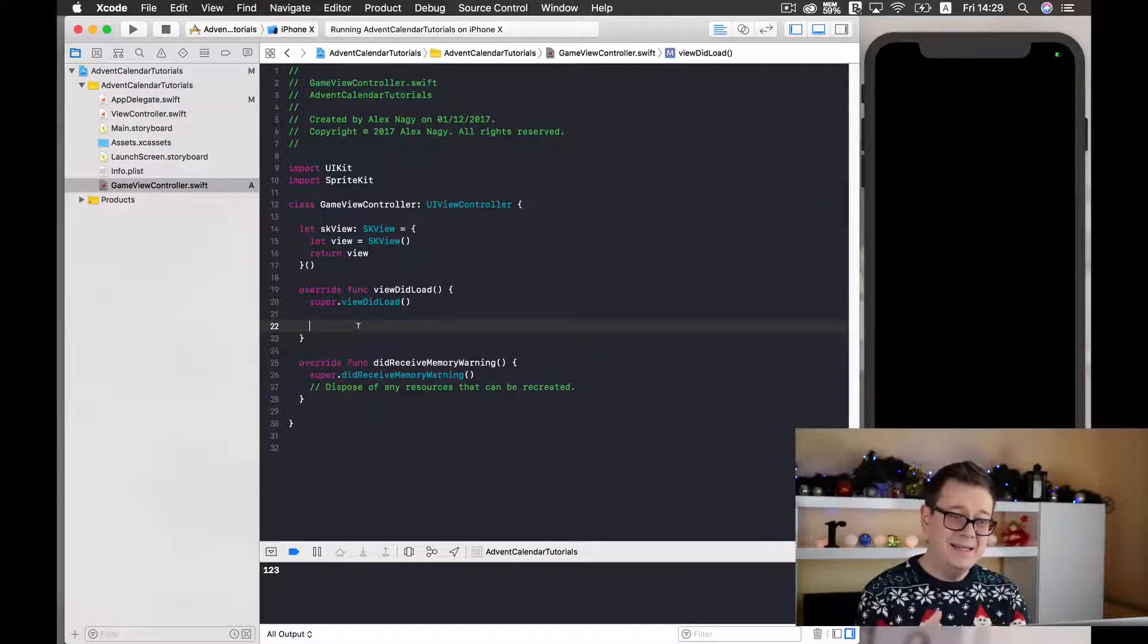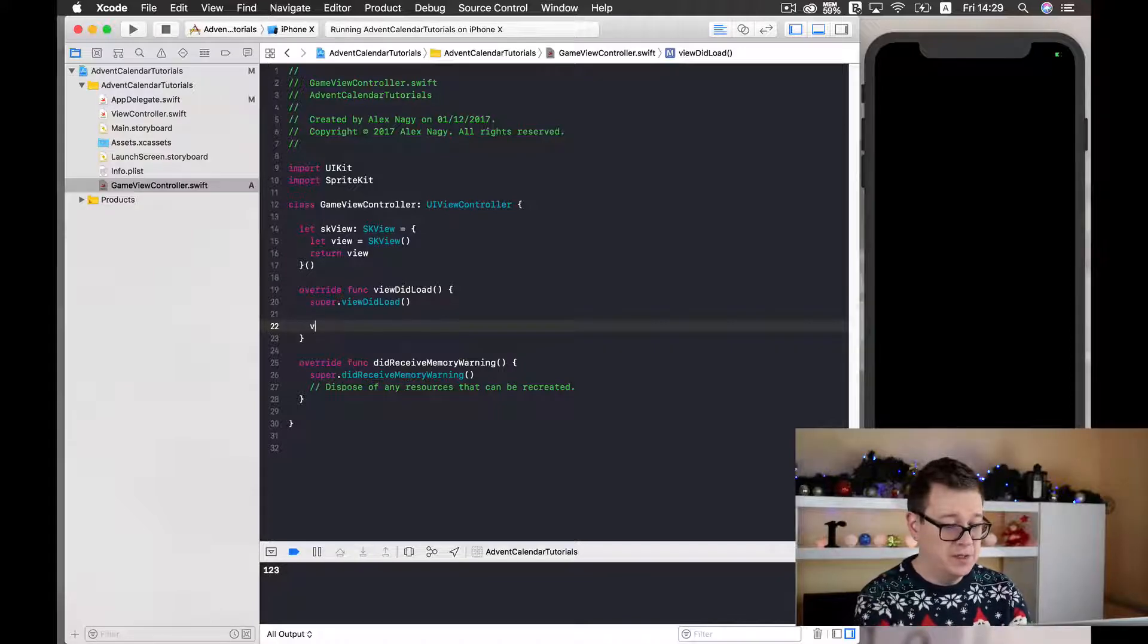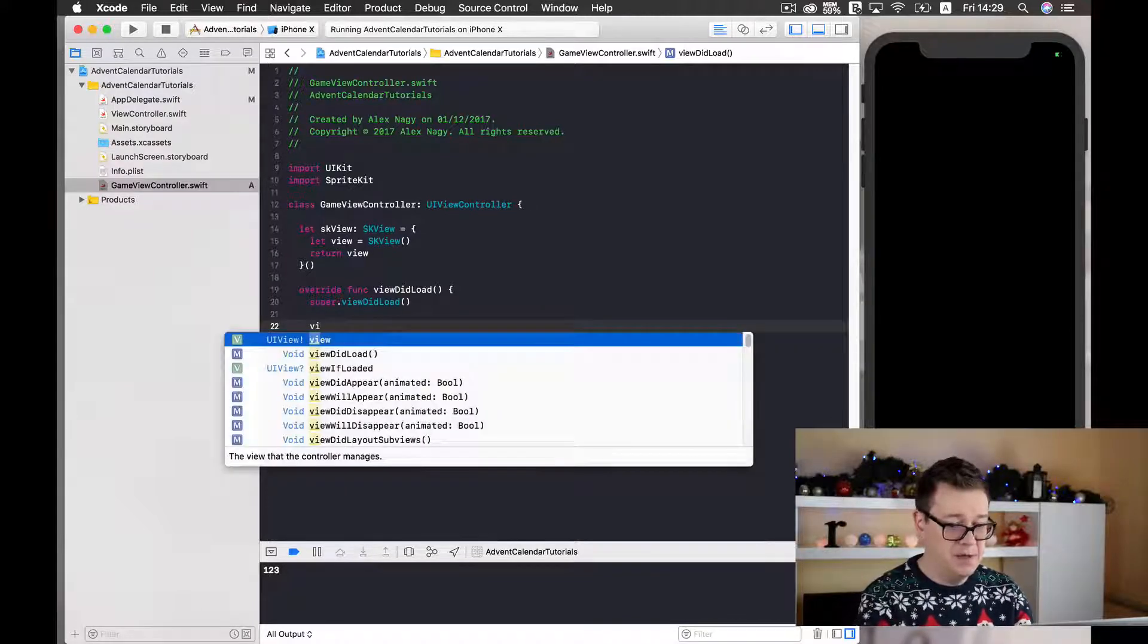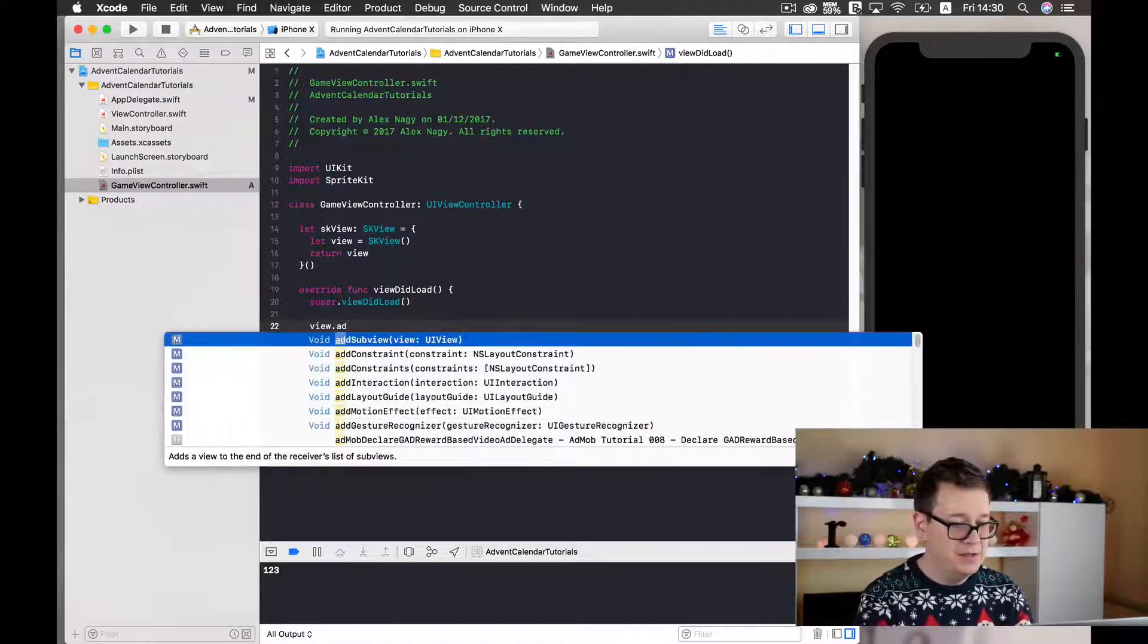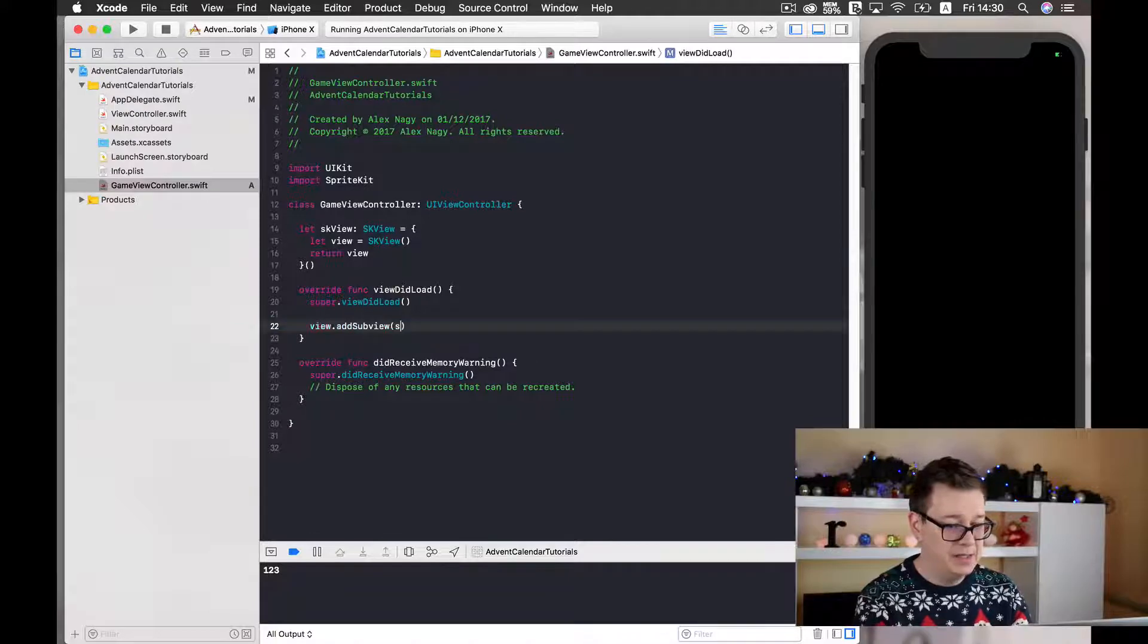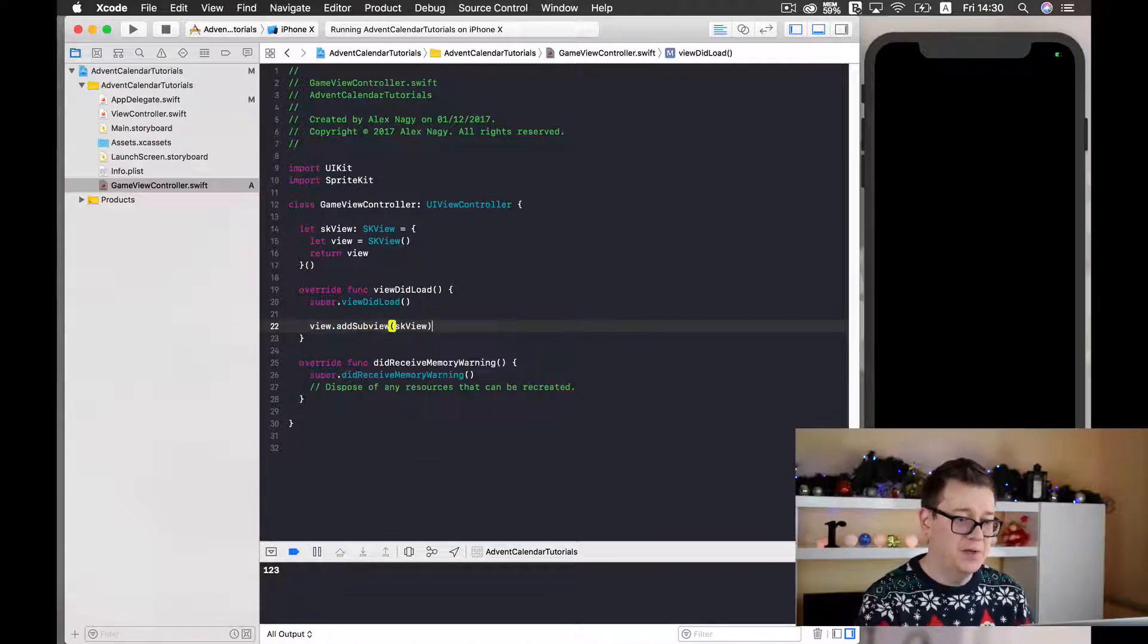Now we need to initialize it so to be able to use this in our unit load. Now let's add this SK view to our view. So type in view add sub view and SK view.